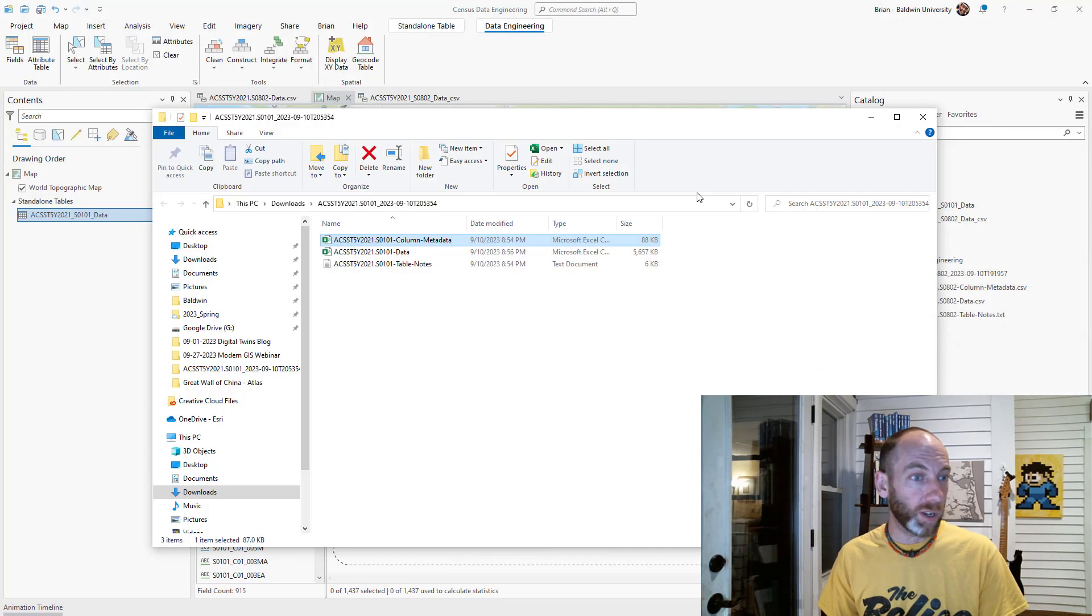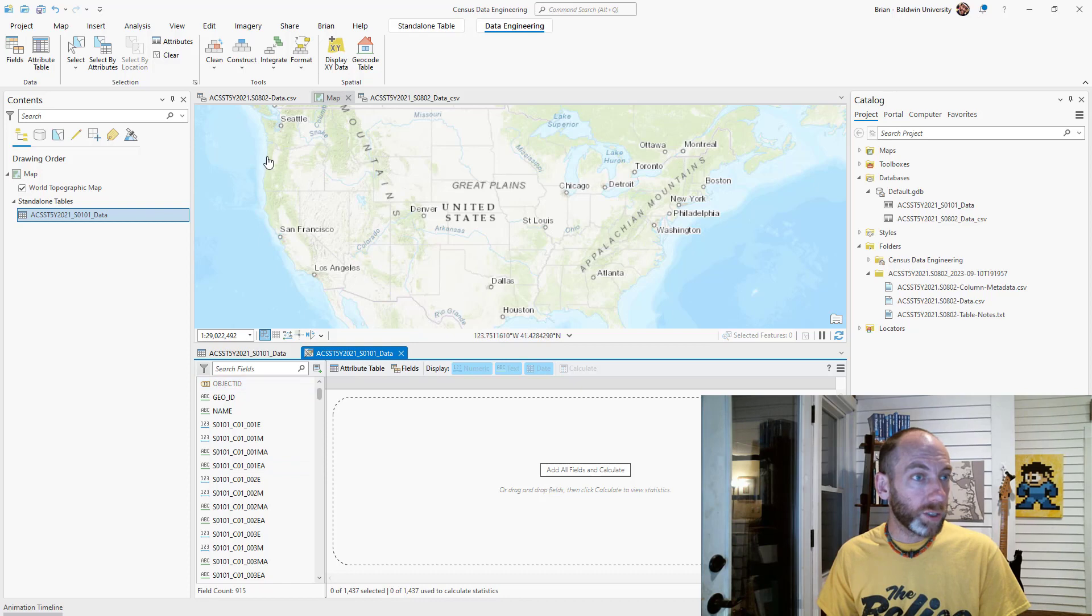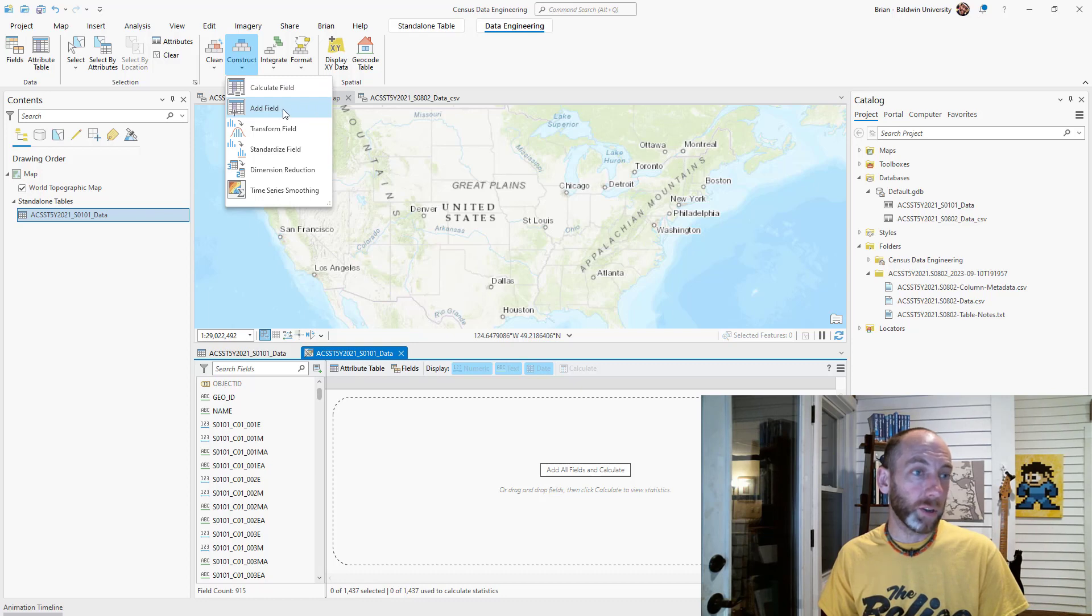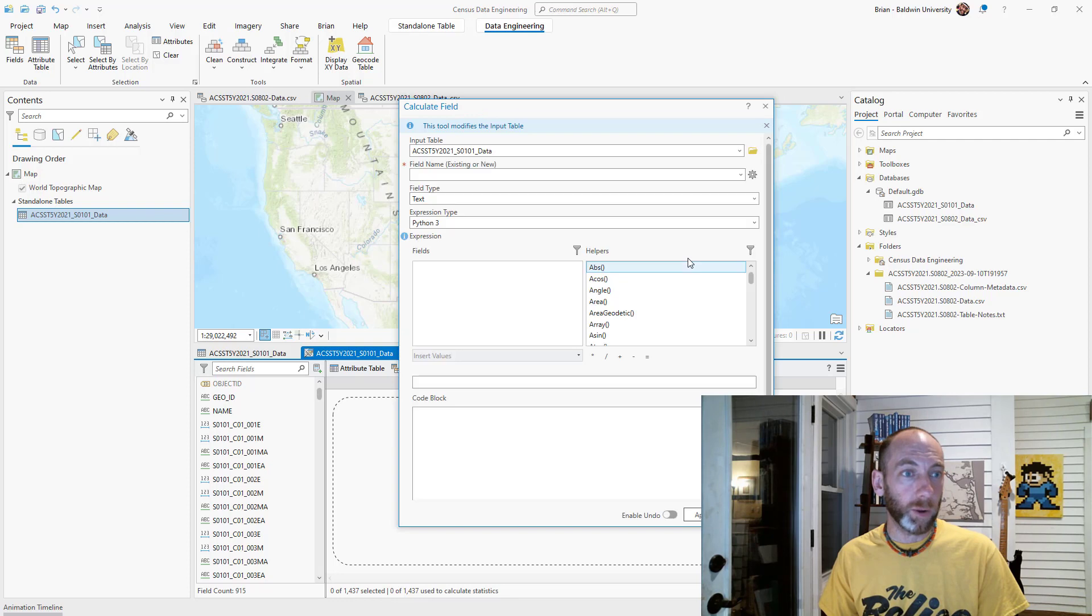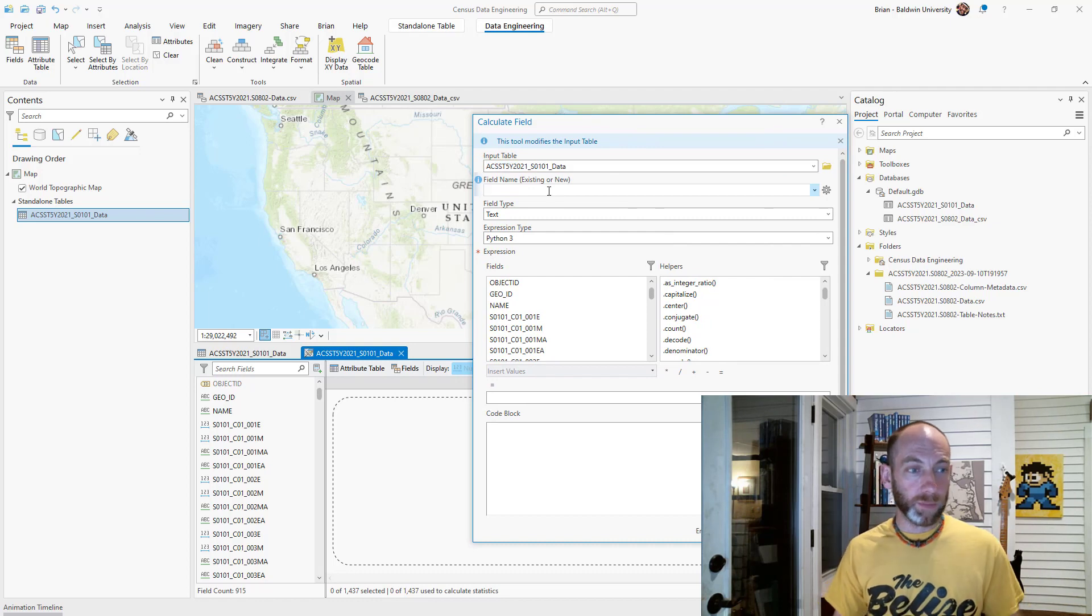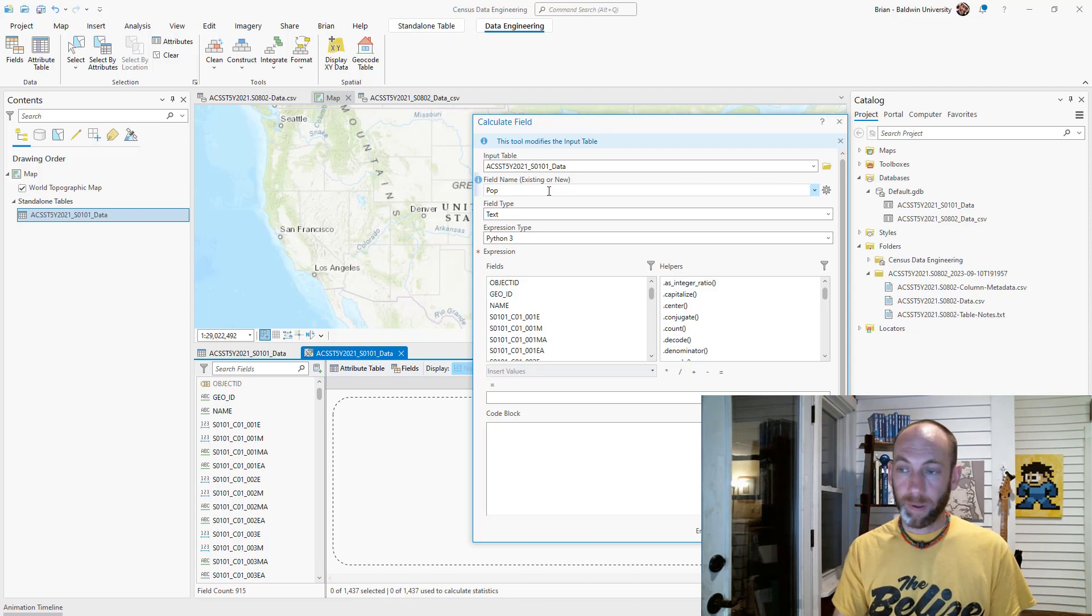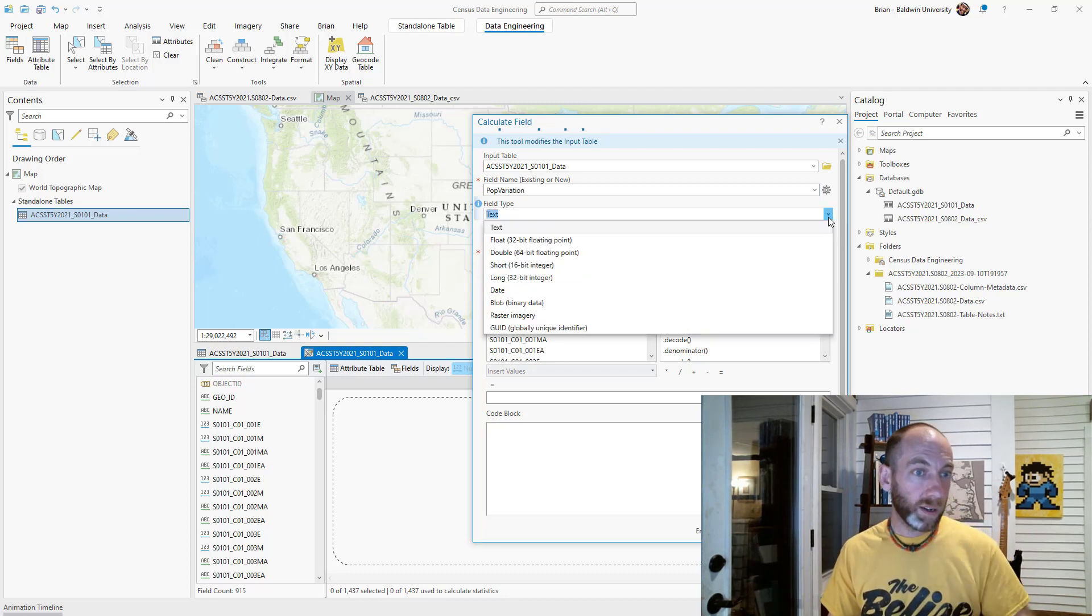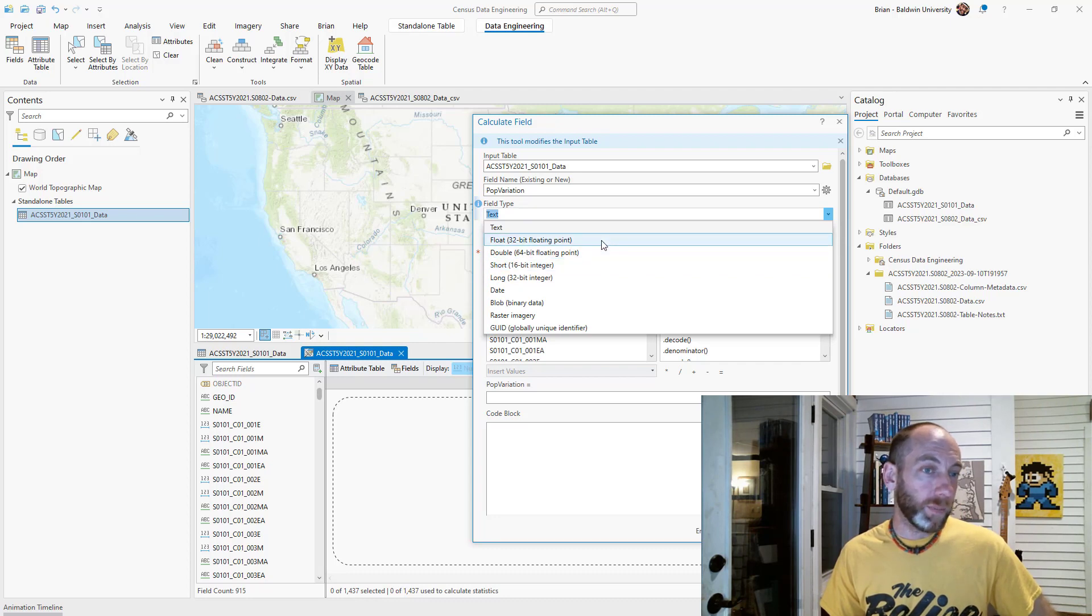We want to go ahead and calculate a field. I'm going to go up here and actually add a field so we can create a new one. With calculate field, the field name: we want to have a new field name. In this case, I want pop_variation—so what is that coefficient of variation? What kind of data is going to be stored here? Field type: I'm going to call it a float, which means it'll have decimal places.